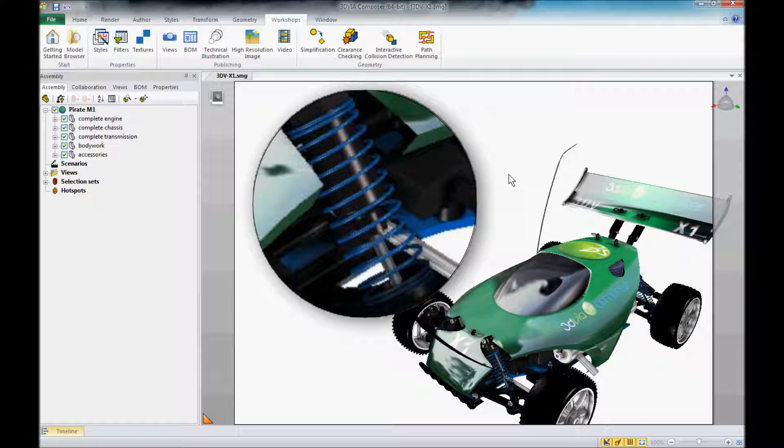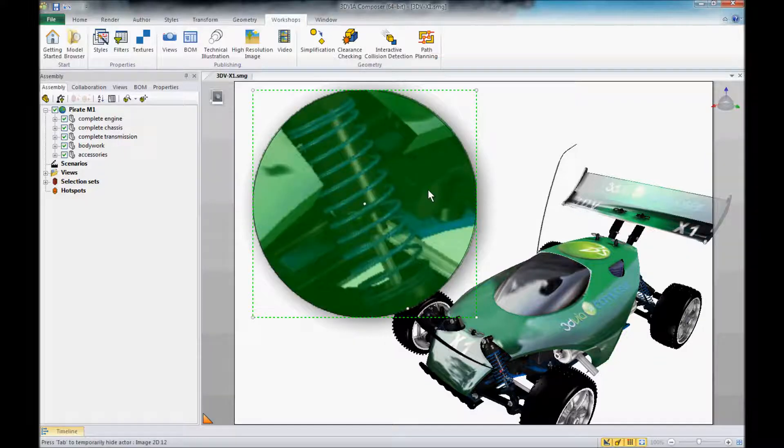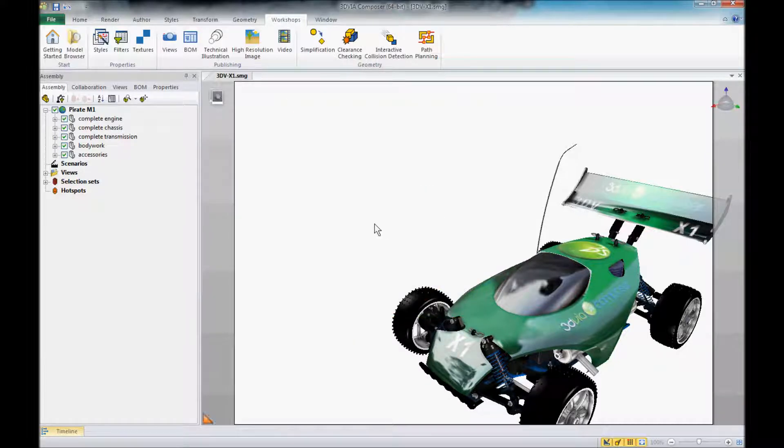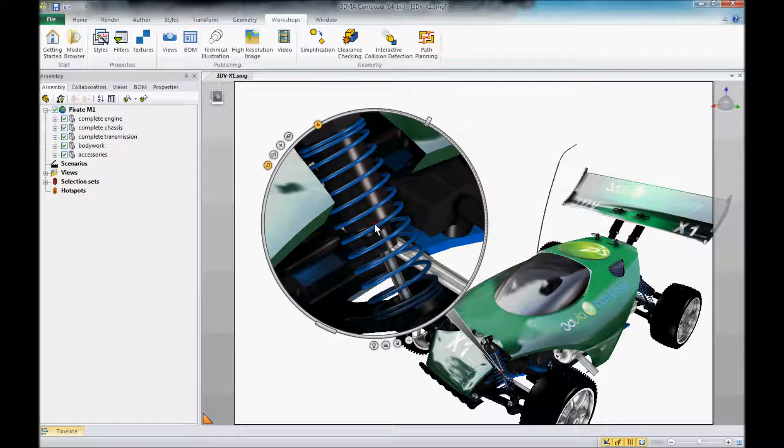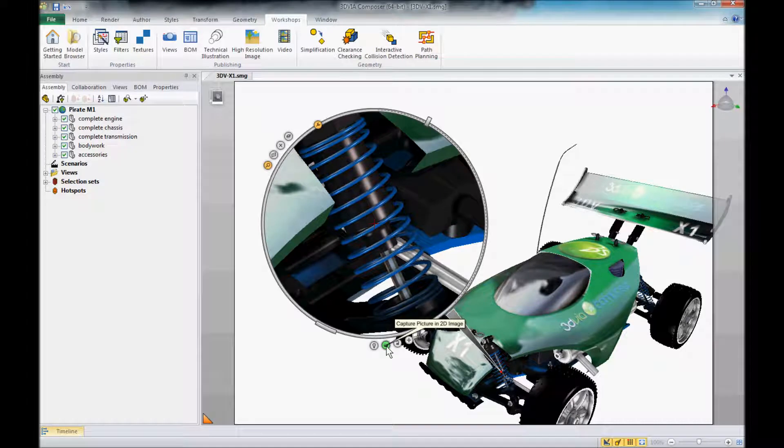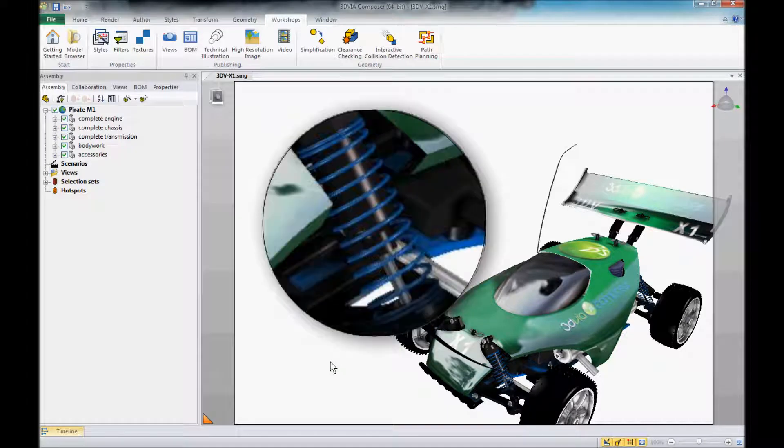So let's just take a look at how to fix that. I'm going to delete this 2D image and we'll go ahead and bring the digger back up and we can see that it looks real nice and clear until we use the capture picture in 2D image option, at which point we get that result.